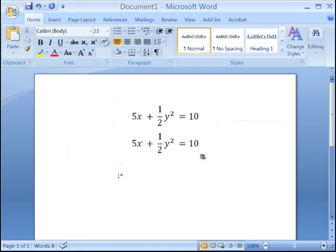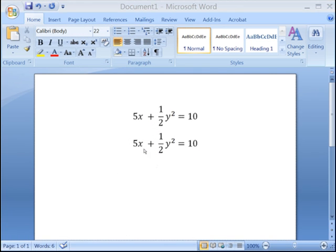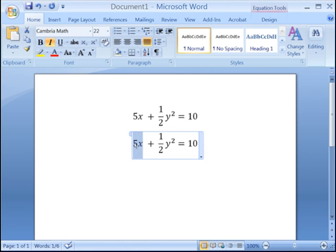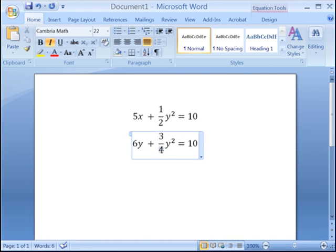And there you have it. To edit this equation, simply click on it and make your changes. When changing the fraction, be sure to highlight the numerator or denominator in blue, then type the new number. To change the exponent, highlight it in blue and then type the new number.